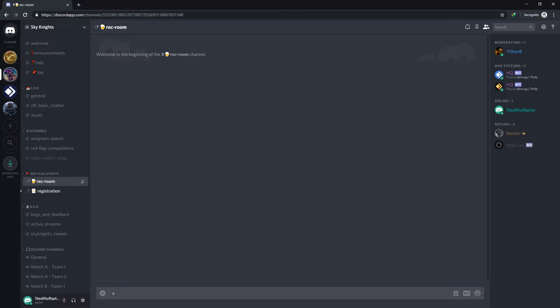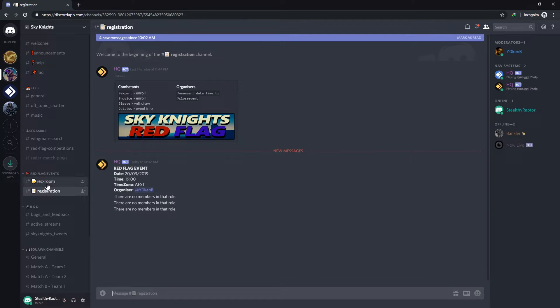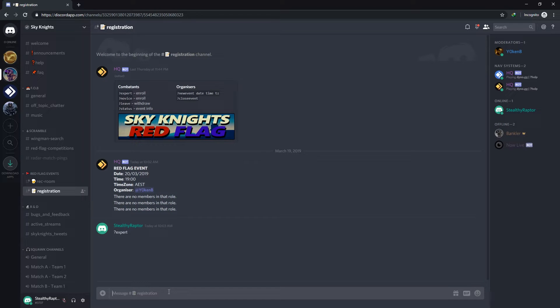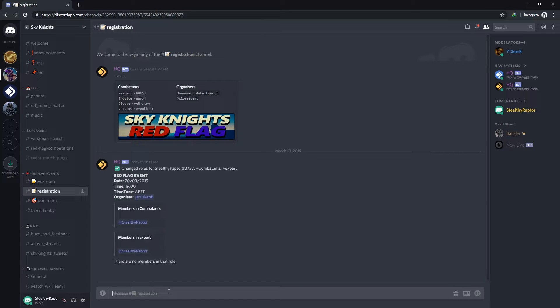As someone that is partaking in the event you can go to the registration room and you'll see that only the rec room and the registration is currently available. Until such time as I want to join as an expert or as a novice.